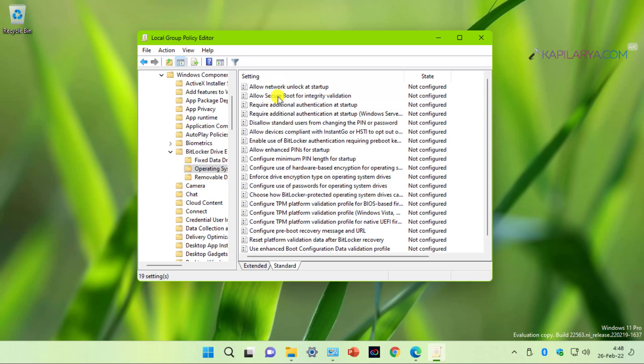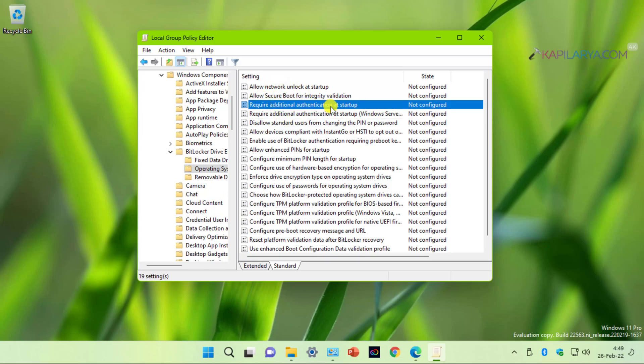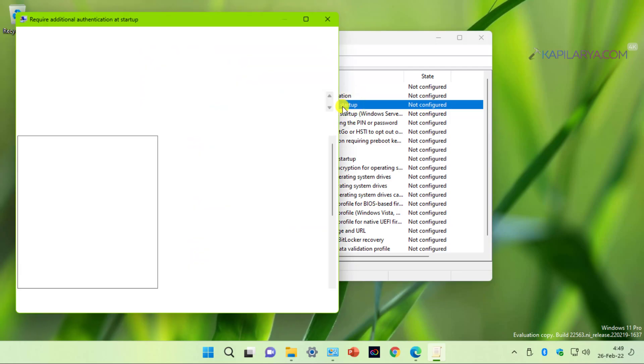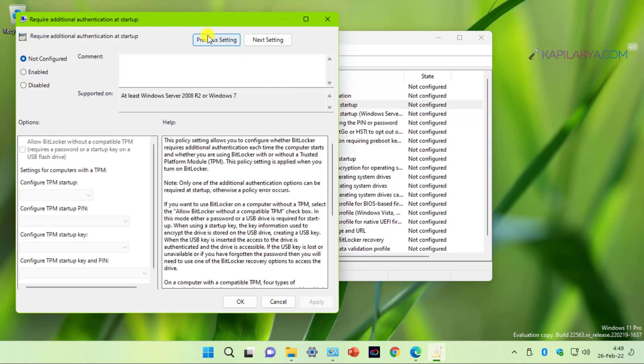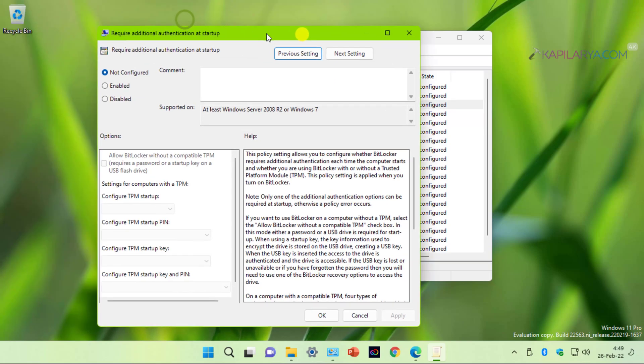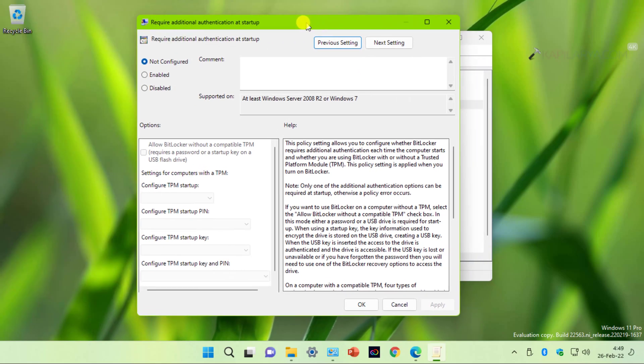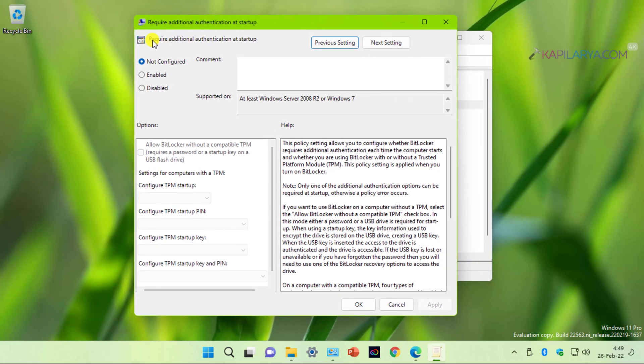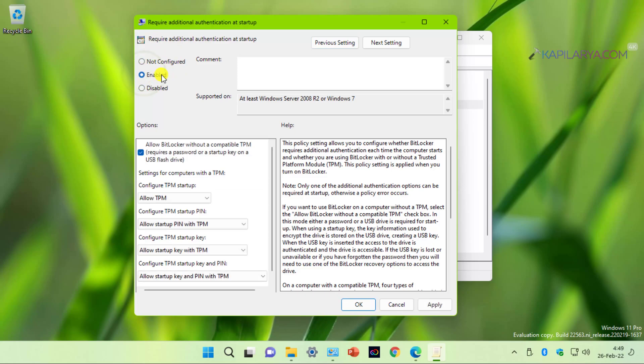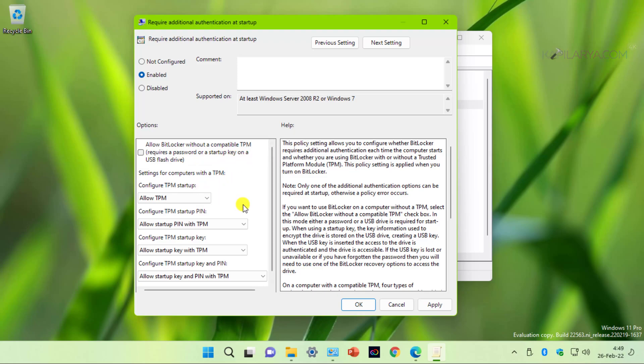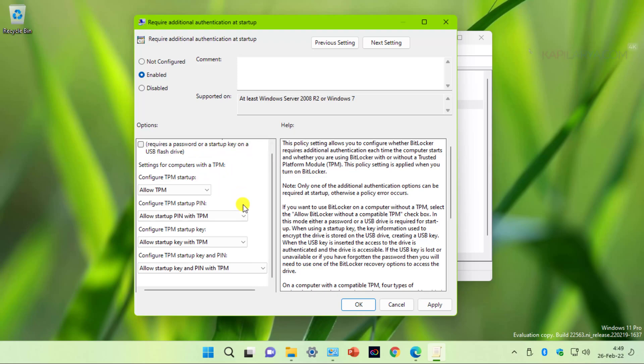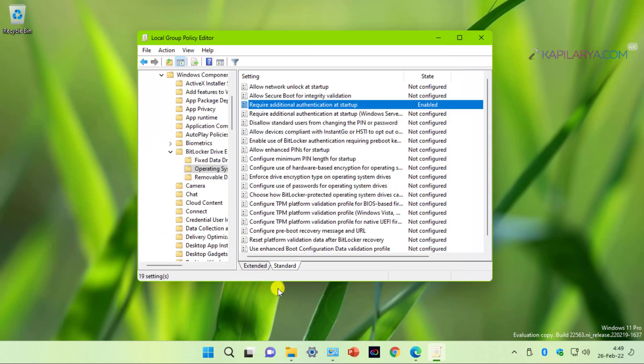Inside operating system drive, locate the policy setting named require additional authentication at startup. By default, the policy is set to not configured. We have to enable it by setting it to enabled. And under options, uncheck allow BitLocker without a compatible TPM, because we already have a TPM as a primary requirement for Windows 11. No need to configure other options. Simply click on apply followed by OK. So the policy is now enabled.